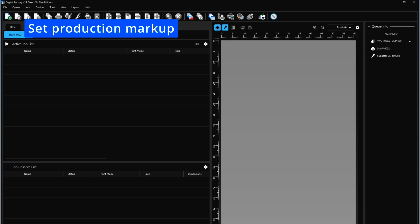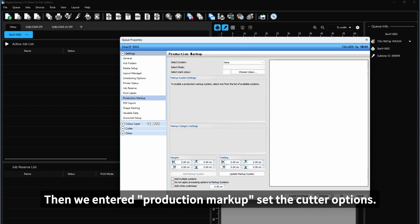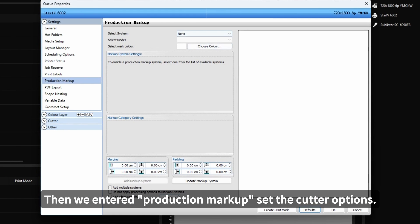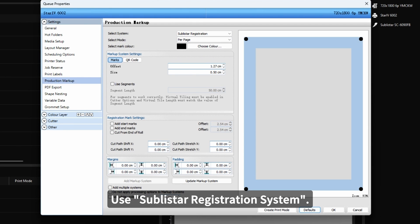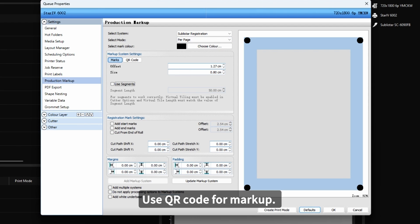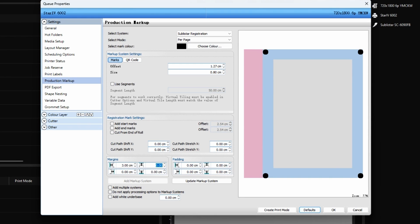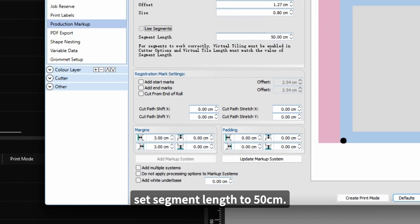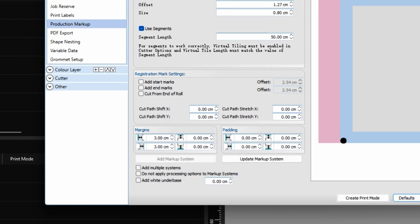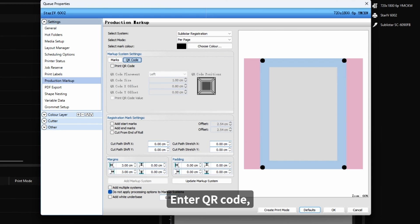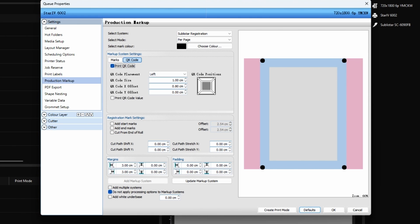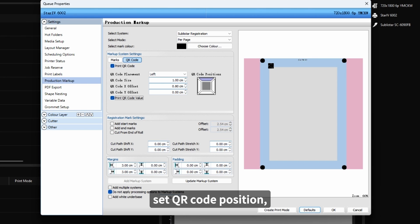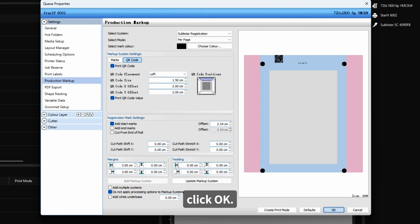File Set Pull. When we enter production markup, set the cut options. Use Sublistar Registration System. Use QR code for markup. Set mark margins. Set mark size here. Set segmented length to 15 cm. Enable Do not apply processing options to markup systems and QR code. Select Print QR code and Print QR code value. Set QR code position. Click OK.